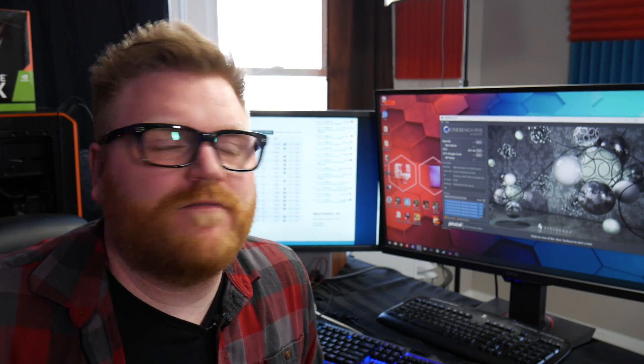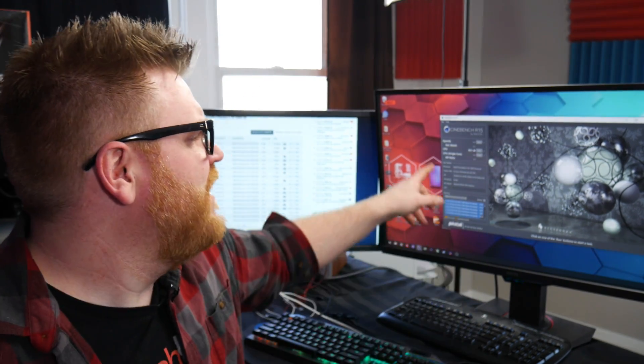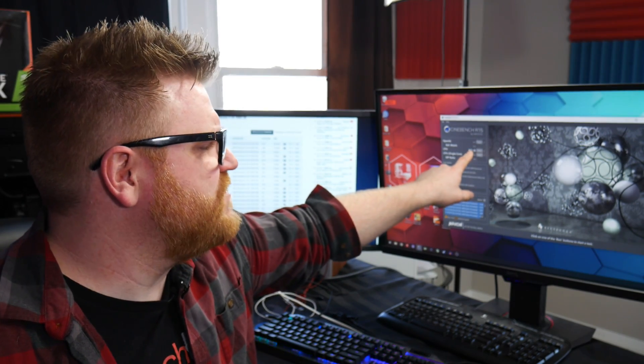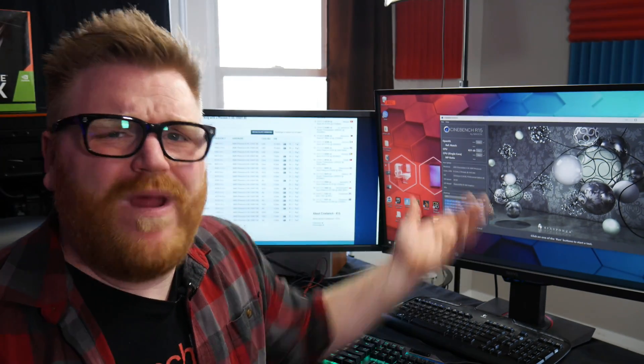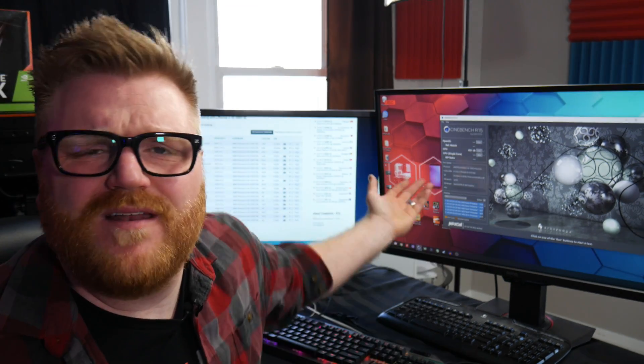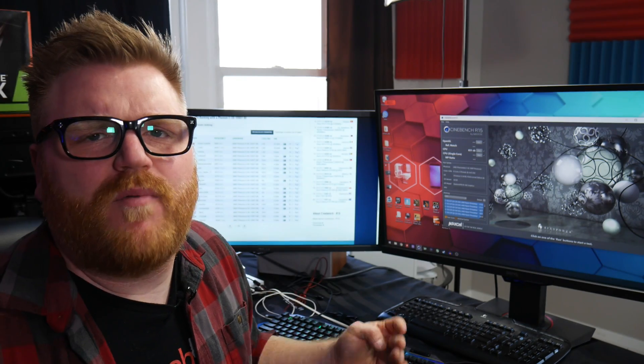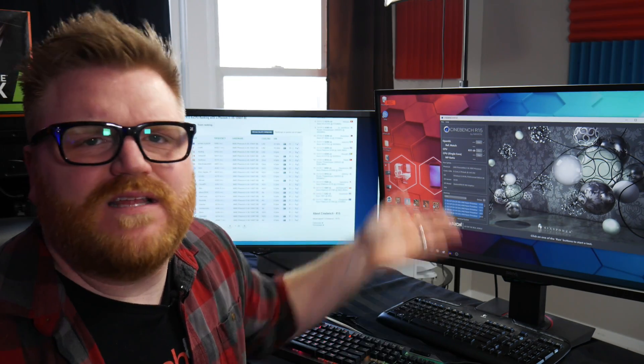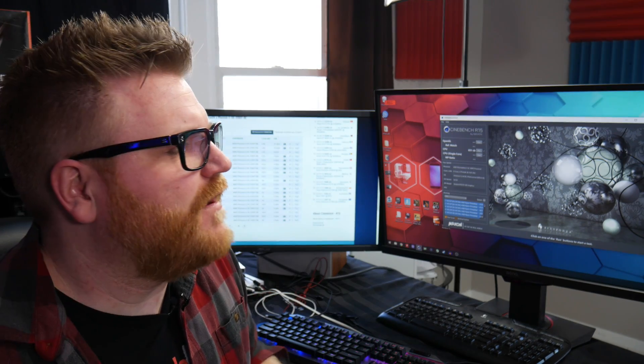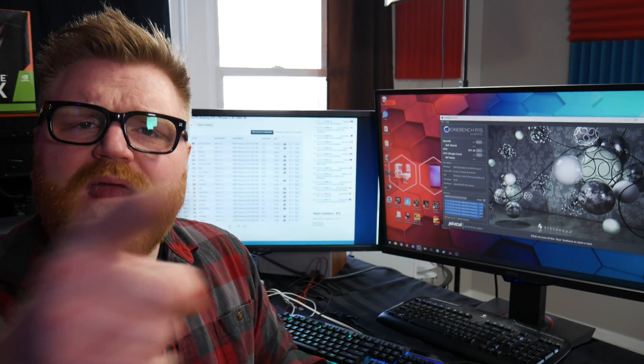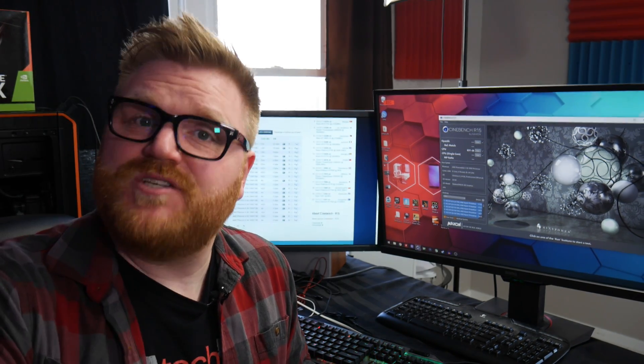I couldn't have done better if I wanted to load Windows 7 up on an SSD and fire it in there. But Mike, thanks for the challenge.